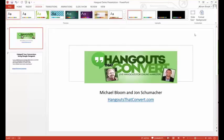and you want to choose the widescreen 16 to 9 aspect ratio for your slides. The reason you want to choose the widescreen 16 to 9 aspect ratio is that it will fill up your Google Hangout screen